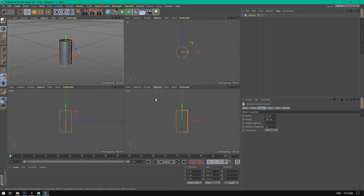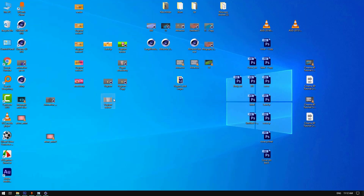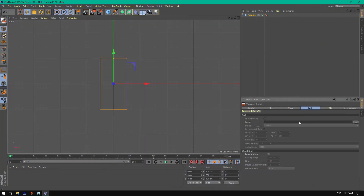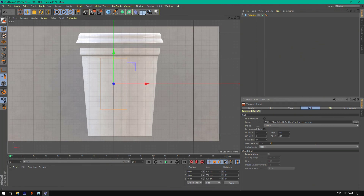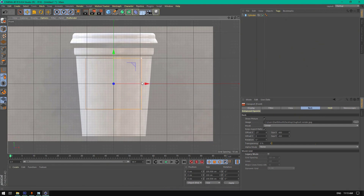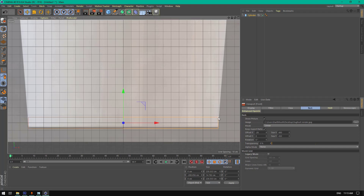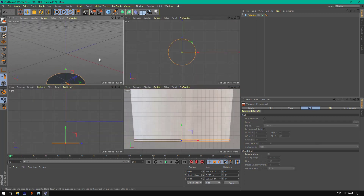First, let's create a cylinder. Let's go to viewports and go to front port options, configure, and go to back. Let's drag this picture here and change the offset to be in the center of the cylinder. Let's control the cylinder here and place it well, just like this.